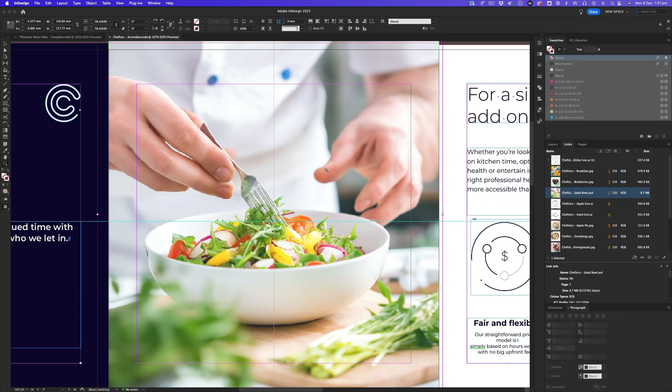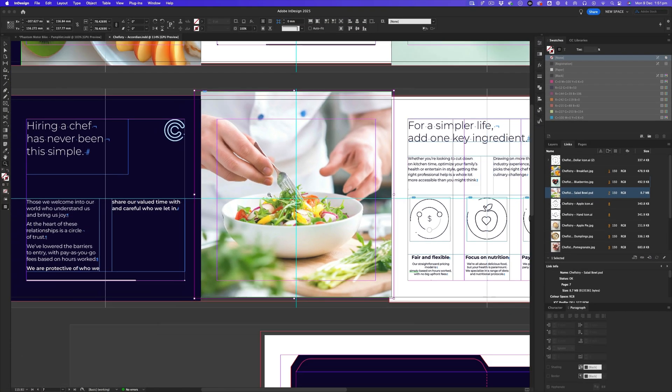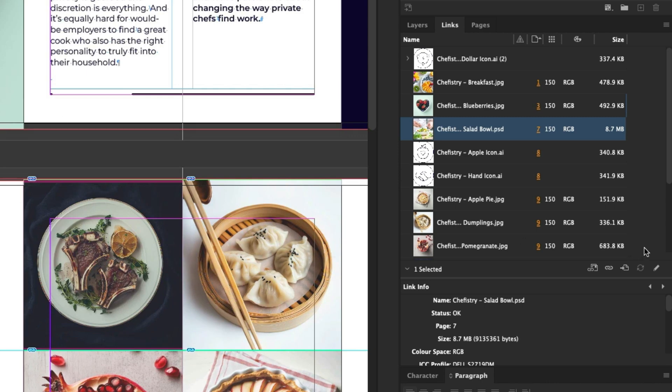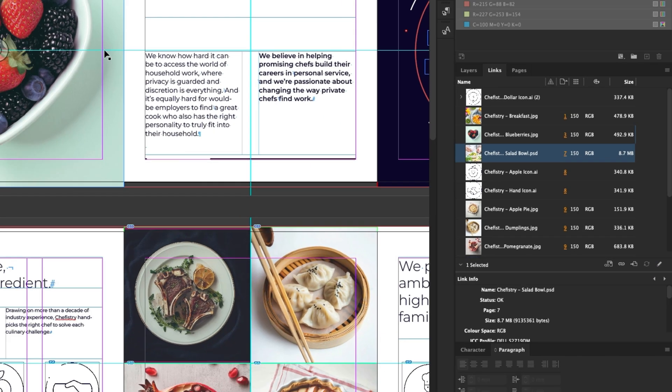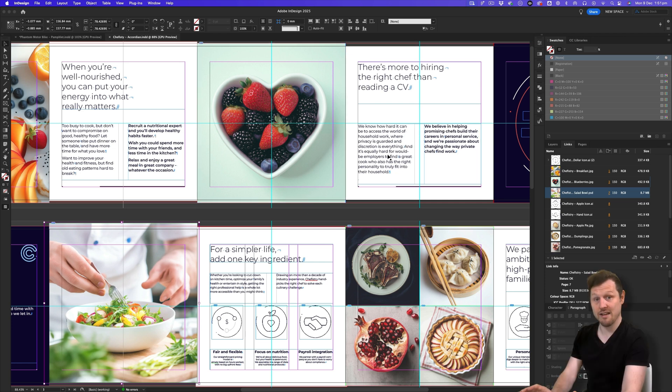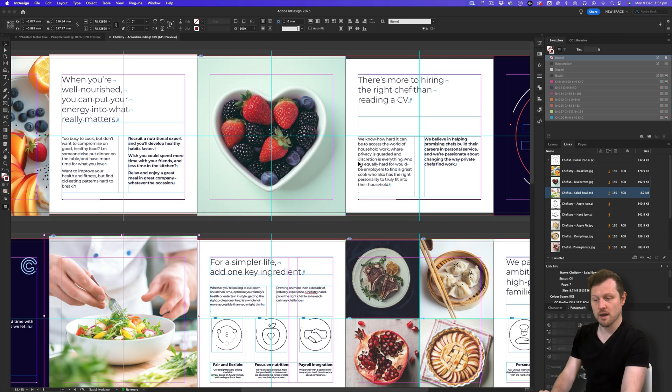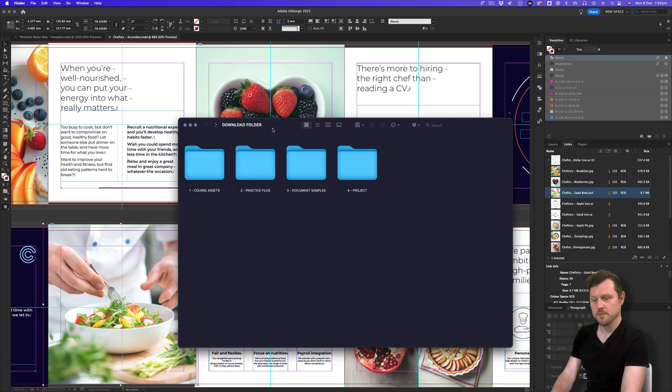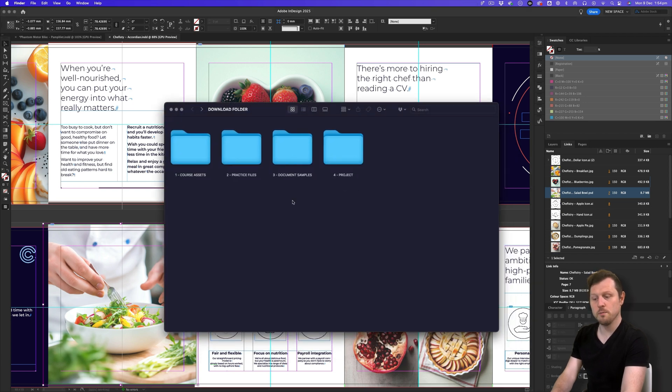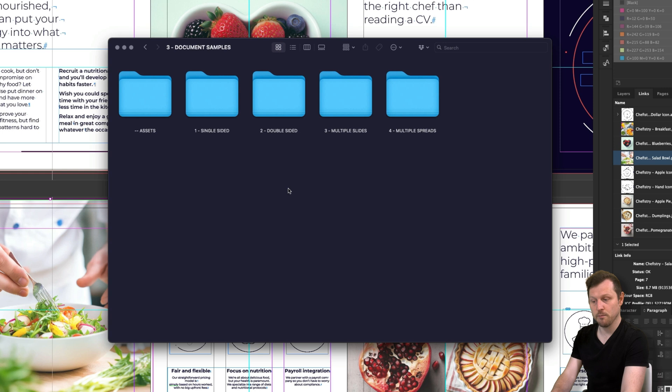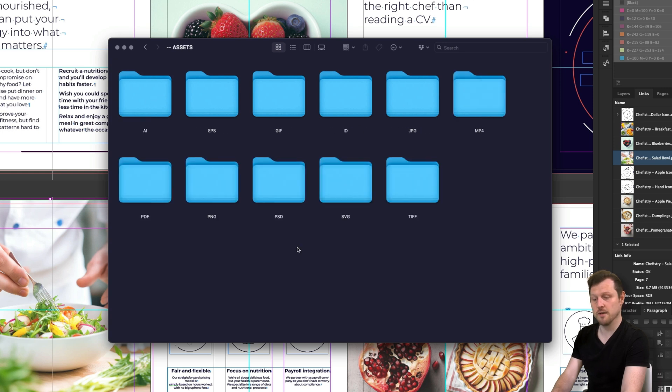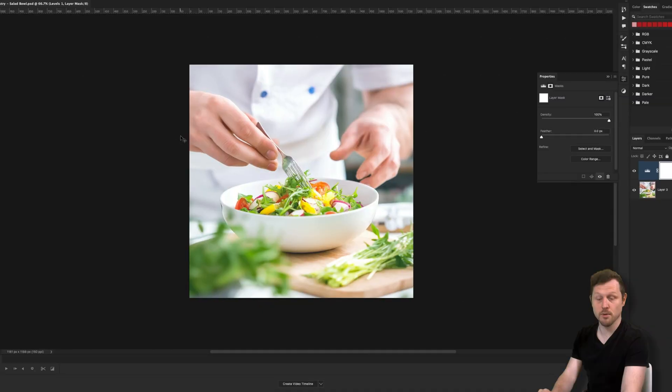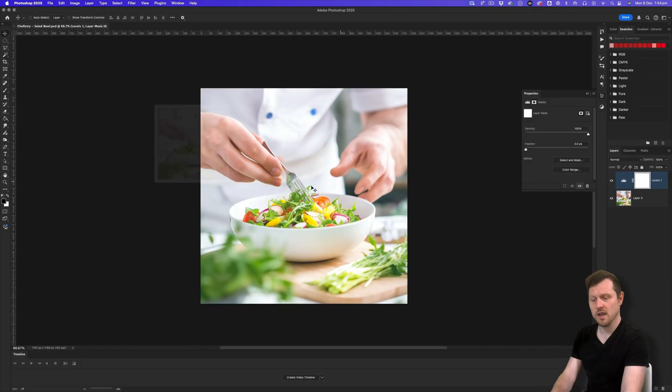The next button is the update link button. Let's say you had to make a change to an image. For example, if you're working on some document images while your InDesign document was open, but you did not have it on screen. I'm going to minimize InDesign and come into an image in my document assets folder and just open it. With the download folder open, click into folder three document samples, click into the assets folder, click into the PS folder and click to open the Chefford Street salad bowl image.